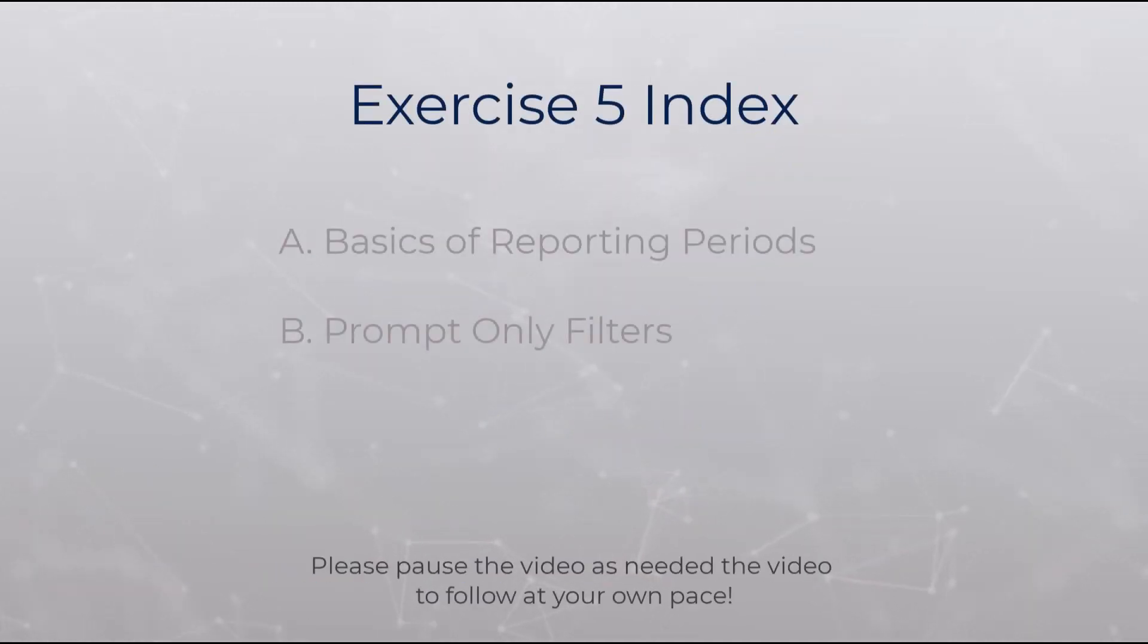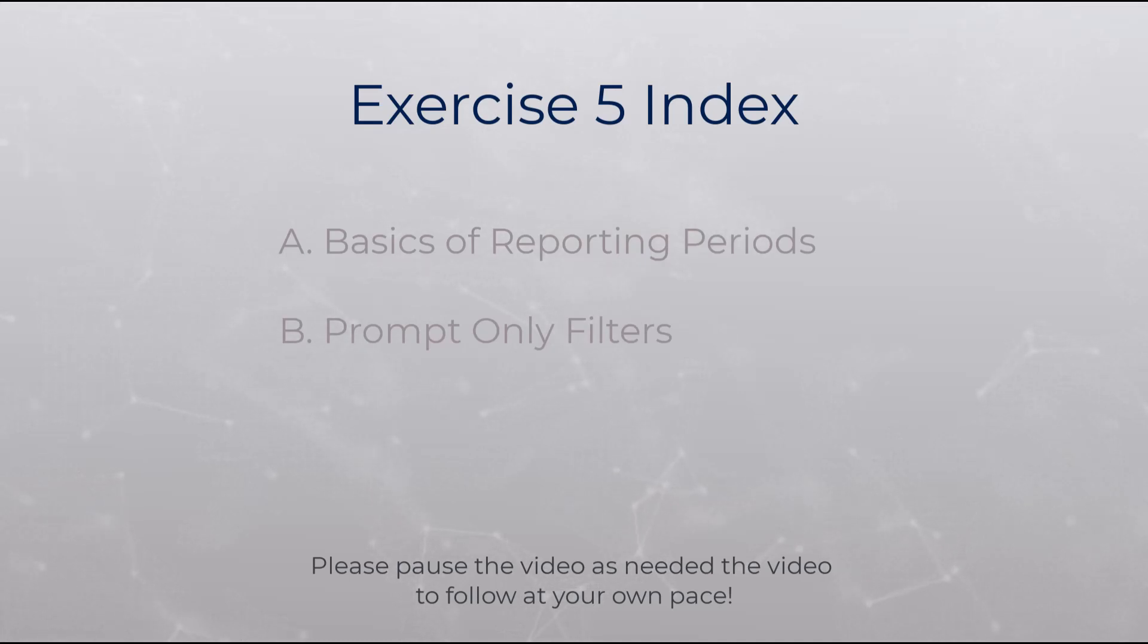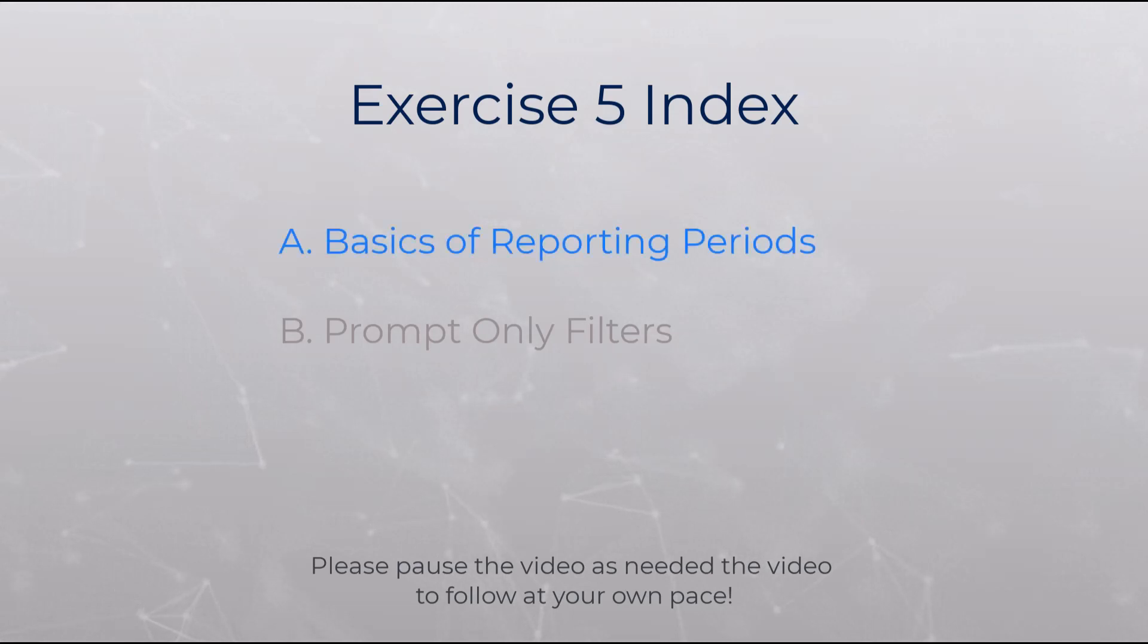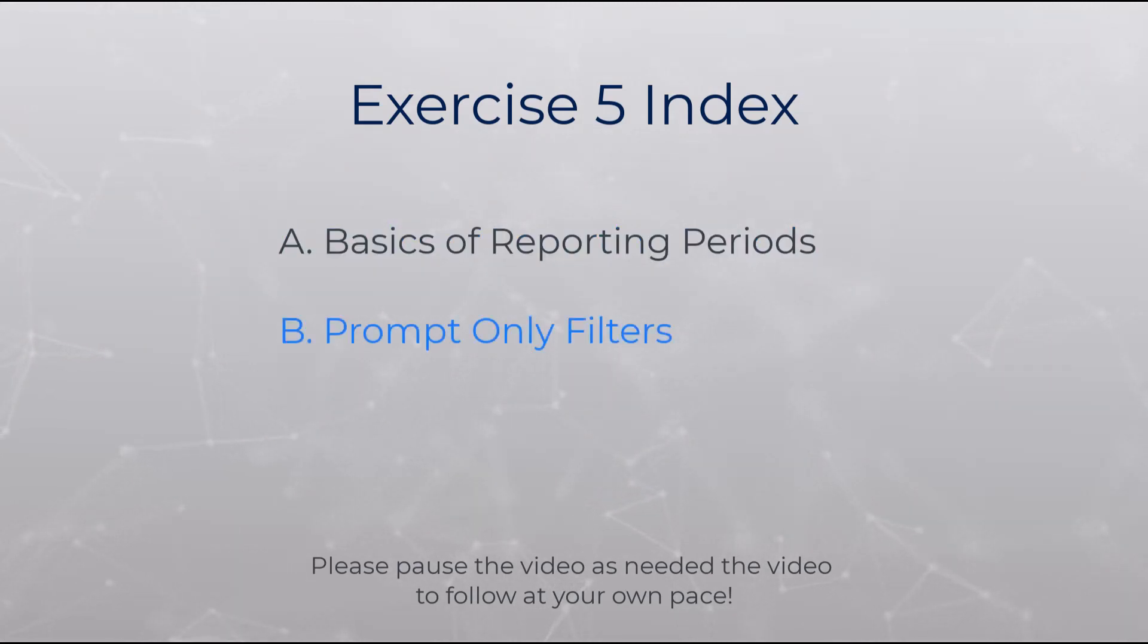Exercise 5 has two parts, A to B, covering prompt-only filters and reporting periods. Part A will show the basics of reporting periods and part B will demonstrate what and how to use a prompt-only filter.